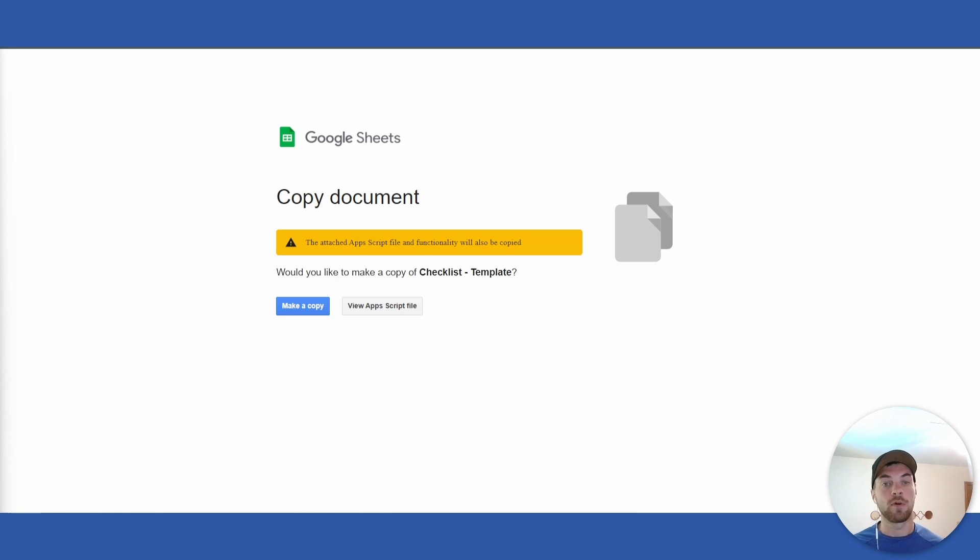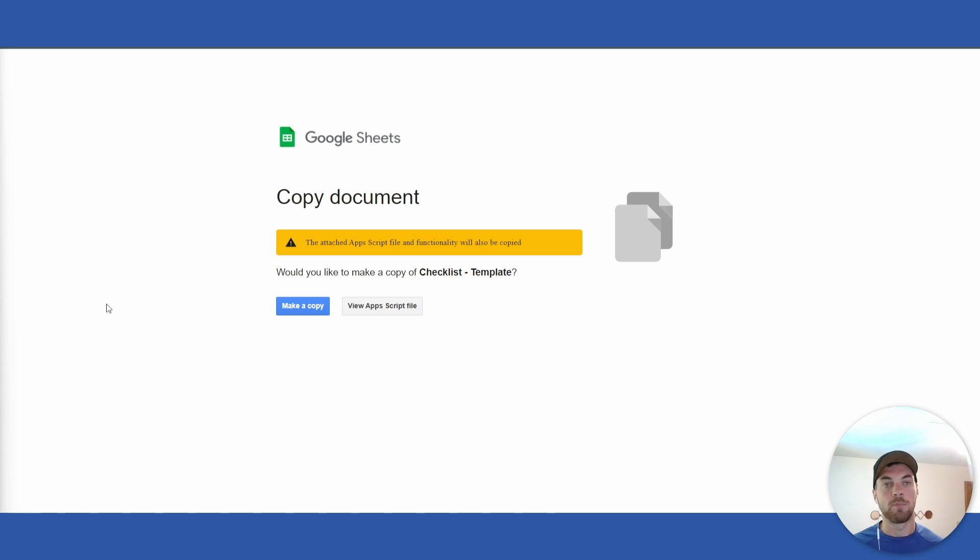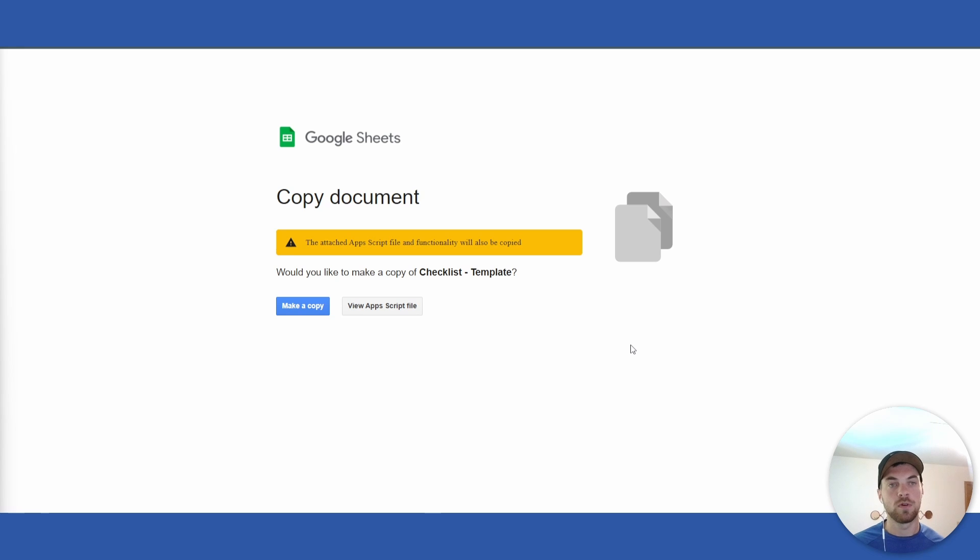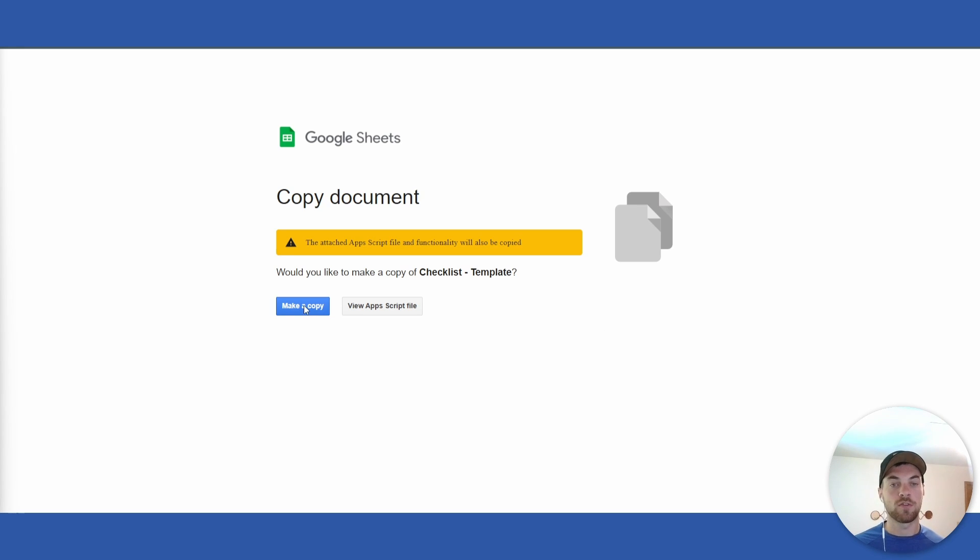This way you can create your to-do or task list automatically, and you can manually add new tasks to this list as well. Click the link in the description below. It will open up this copy document page. You will need a Google or Gmail account for this to work.